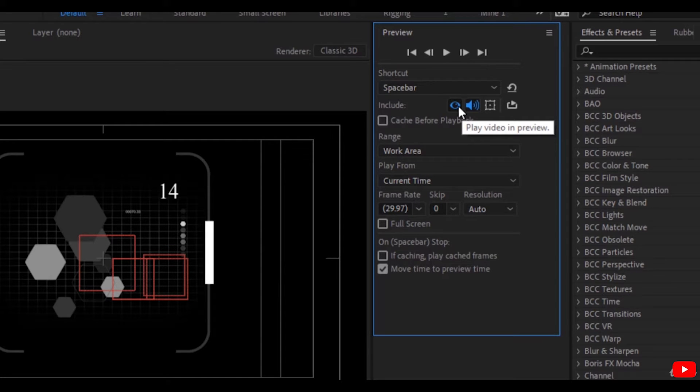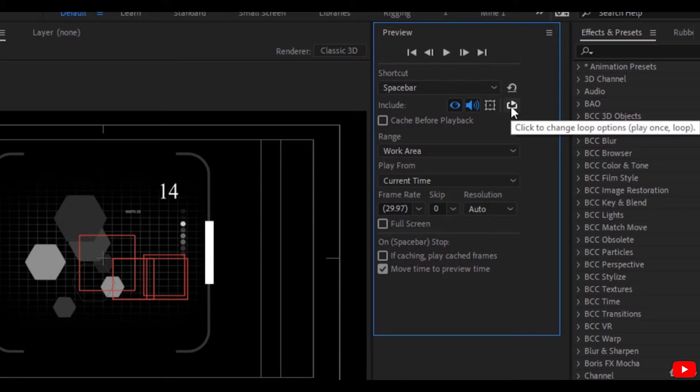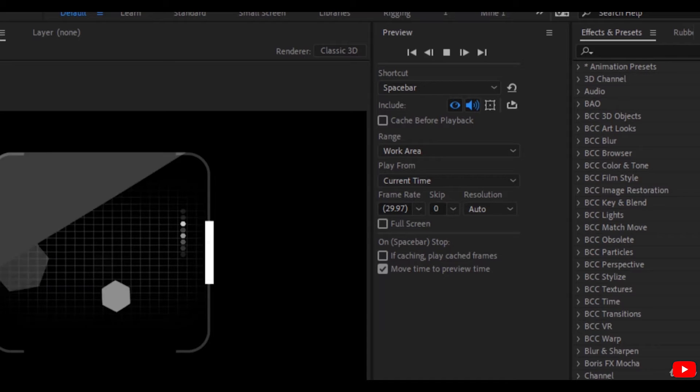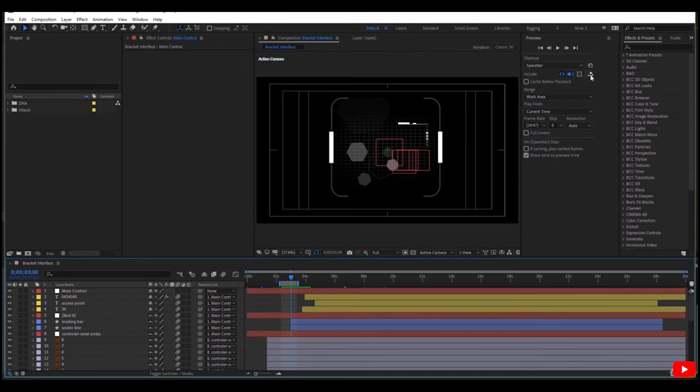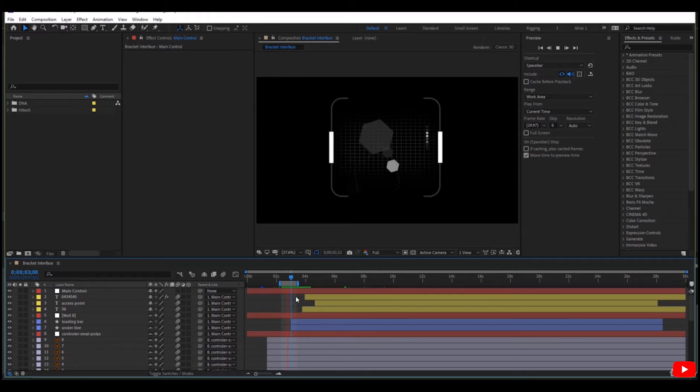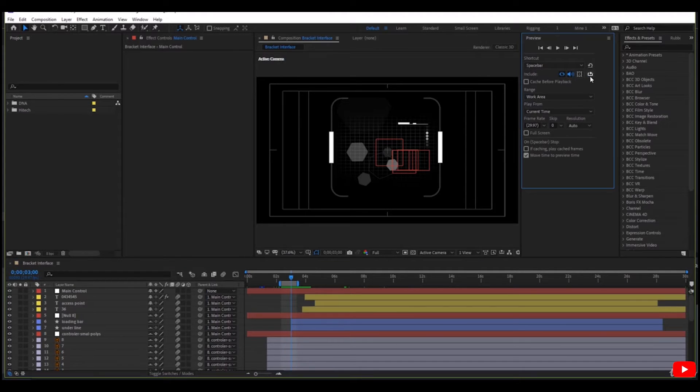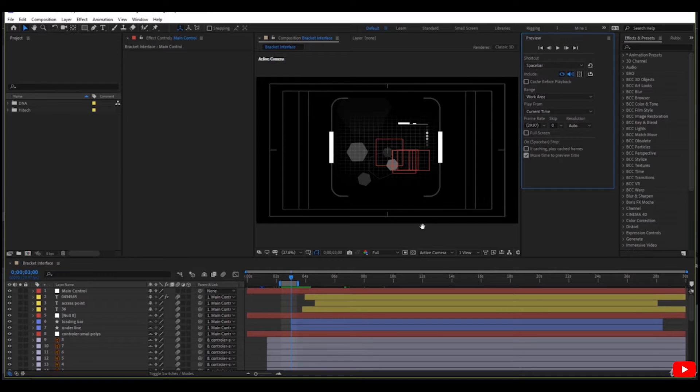You can also choose to play video in previewing or not. You can also change the loop option here. If you work, it loops. If I don't check the loop option, it works one time. If I check loop, it plays again and again.